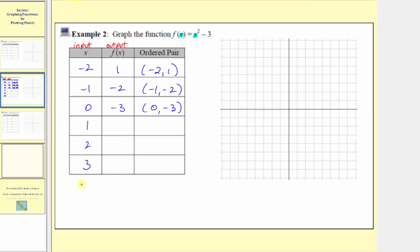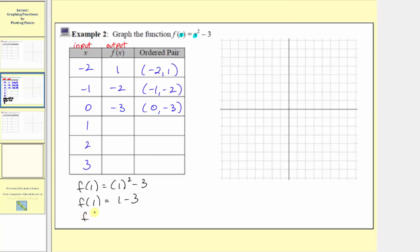The next input is one, so the corresponding output is f of one, which equals the square of one minus three. F of one equals one minus three, so f of one equals negative two. Notice how the inputs of negative one and positive one both have an output of negative two.